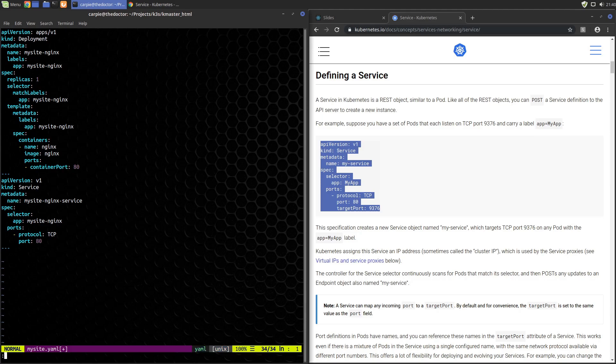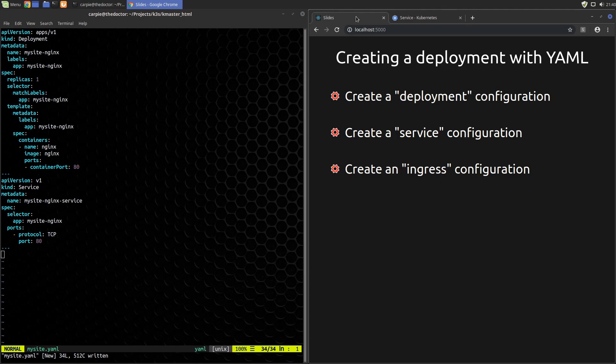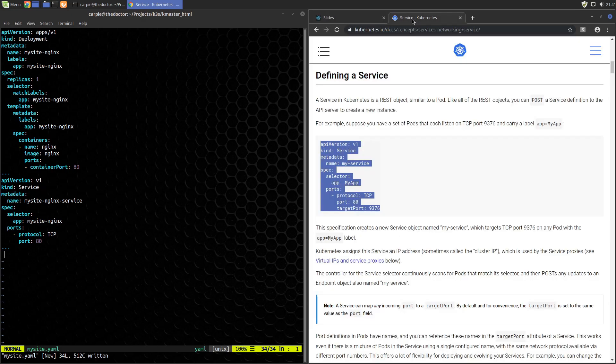Put in three more dashes and move on to the next configuration. The next configuration is the ingress configuration. This is the configuration that Traefik will use to actually get traffic from the outside of your cluster to the service you want and on to the pods that actually handle the requests.